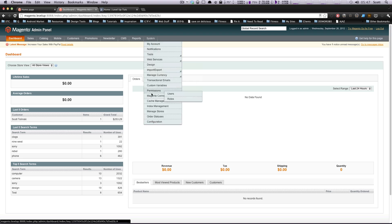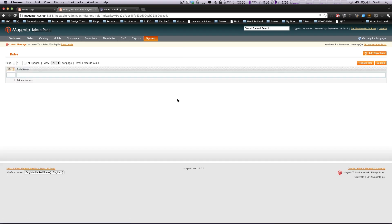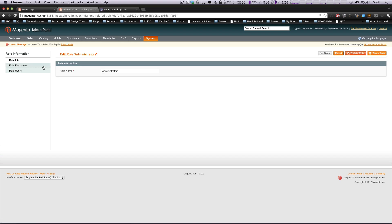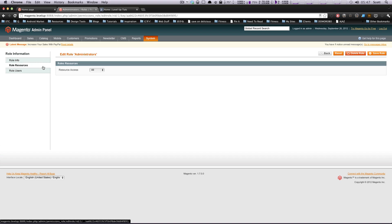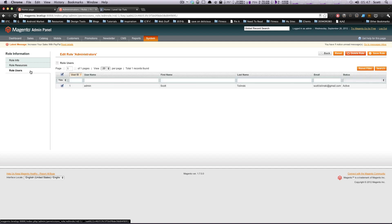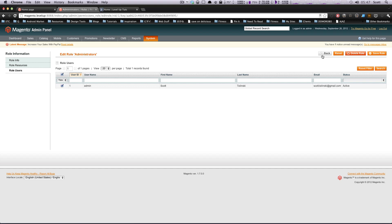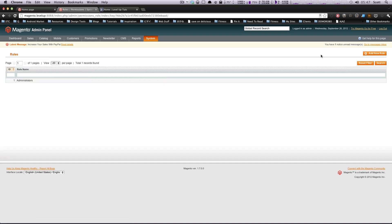If we go to System, we go to Permissions, we're going to go to Roles first. Right now the only thing in here is administrators, and if you look at administrators, they have resource access all. If you go to Roles users, it's going to show admin, which is me. This is good because admins need to access everything, and built into Magento, that's how it's set up.